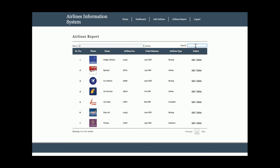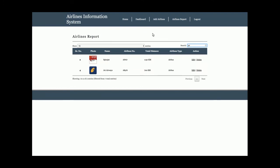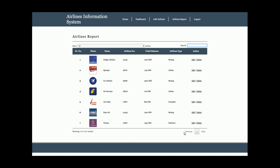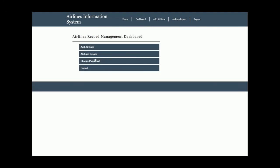There is also a search feature — if I search 'jet', all airlines containing 'jet' are displayed. If I type 'spice', those results appear. This is fully dynamic and filters on runtime. Currently there are seven records so pagination is not visible, but once there are more than 10, 20, or 50 records, pagination with Previous and Next buttons will be enabled.